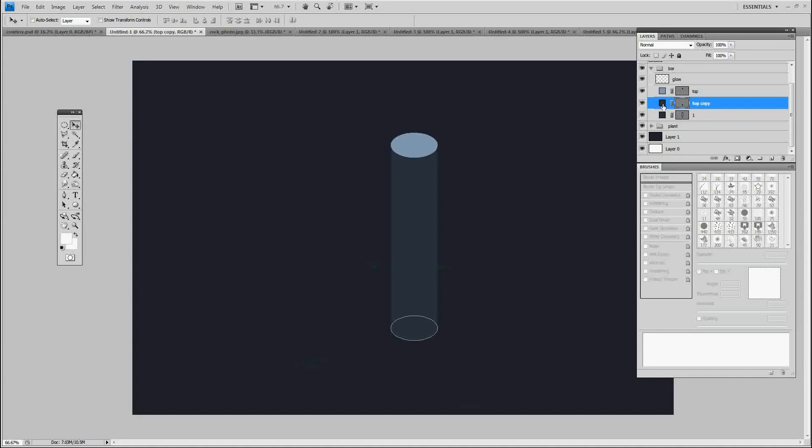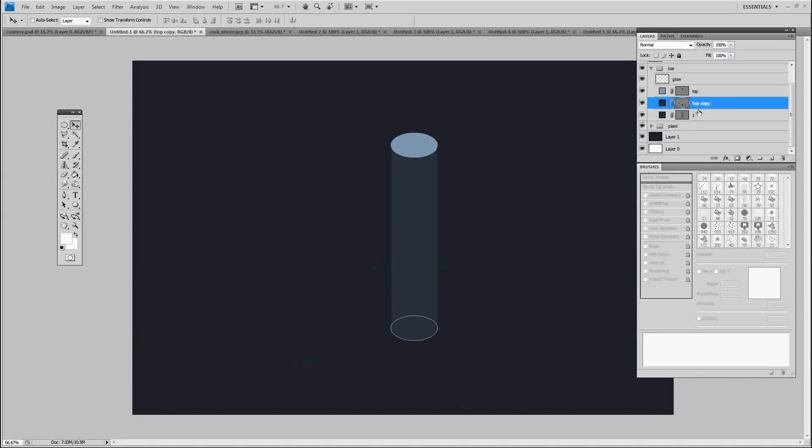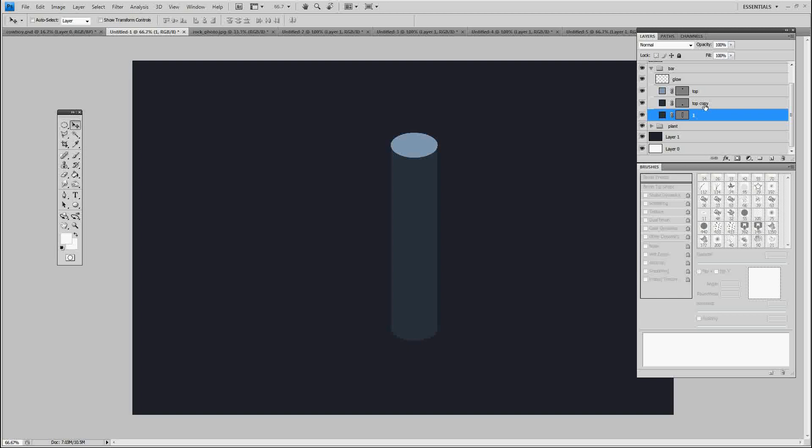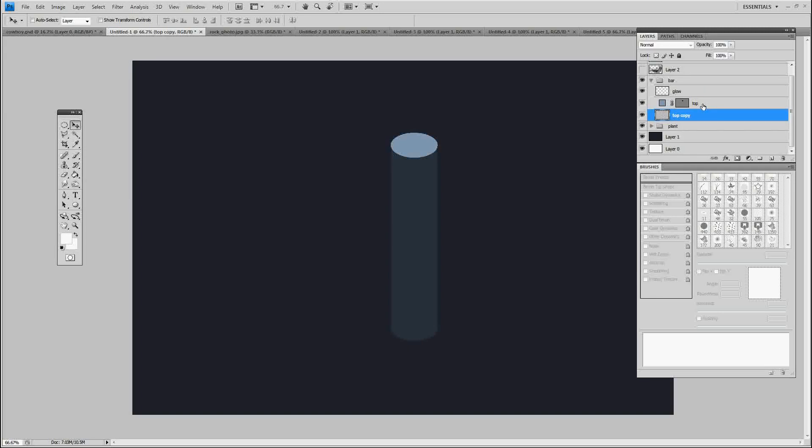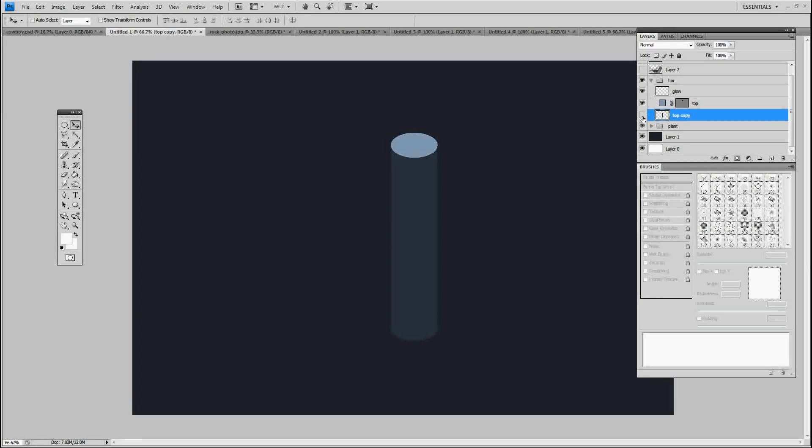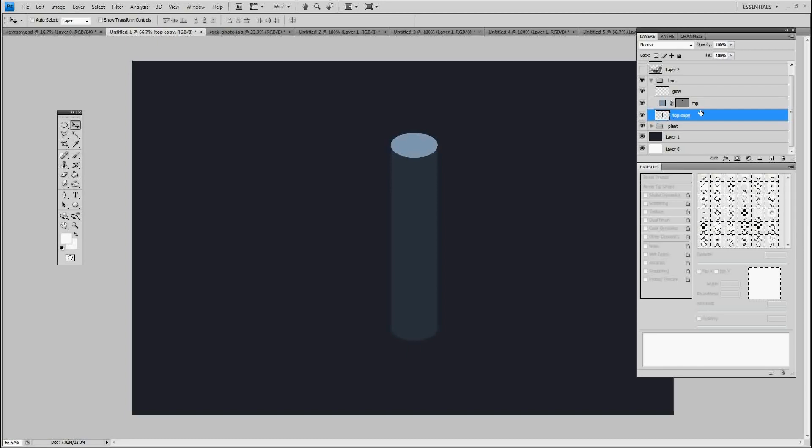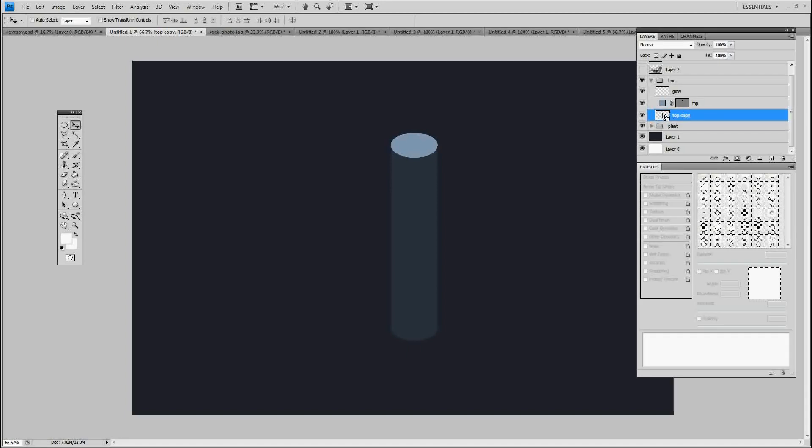You just double click this little square and you can change the whole color of it in one color swatch click. Then I'm going to merge these two together, the bottom and that little circle I made. You can see it's one piece now.